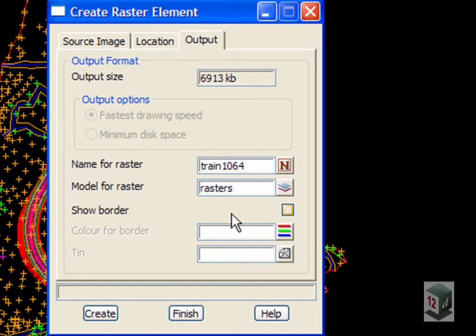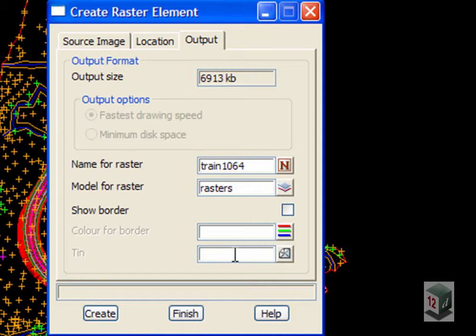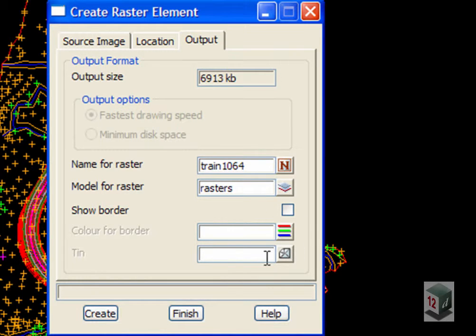Now you can tick on here Show Border and you can also drape it automatically onto a triangulation if you want. We don't want to do that at the moment because we want to create a new triangulation later on which will combine both the road surface triangulation and the existing surface triangulation. So we won't tick that on at the moment and we won't fill in a tin.